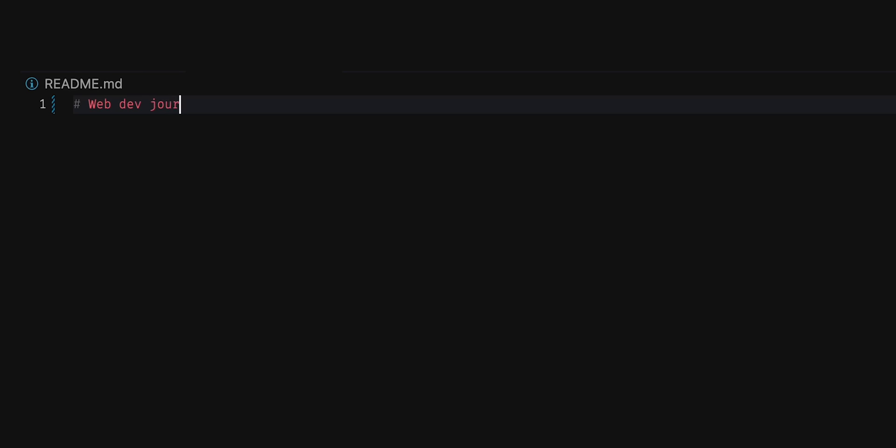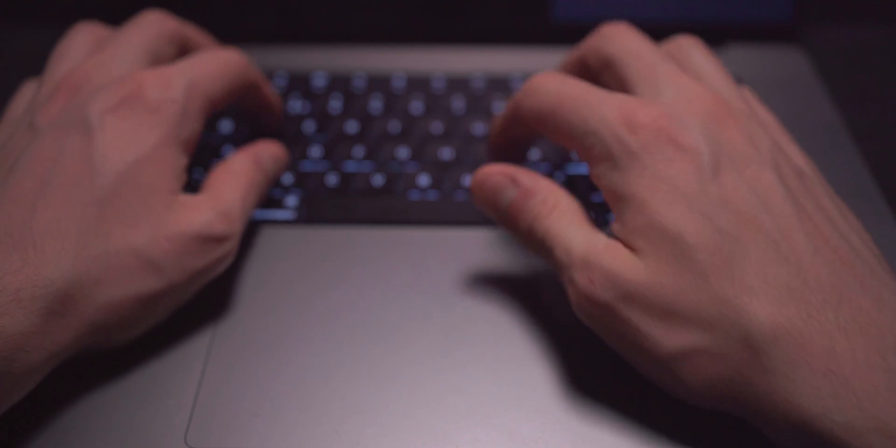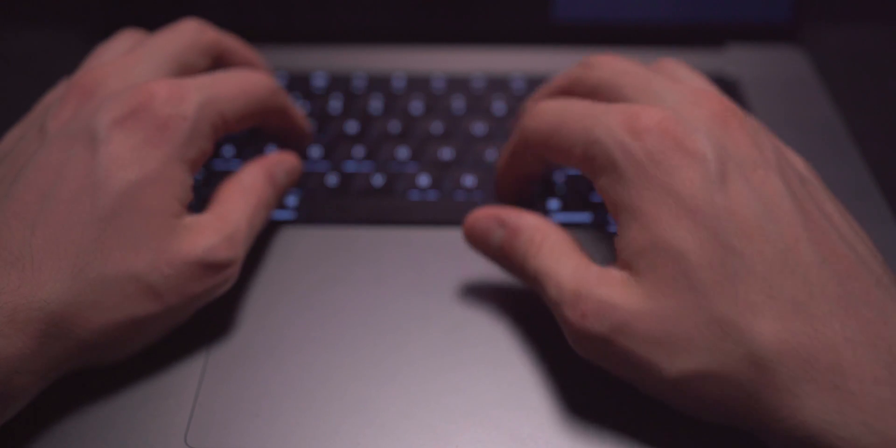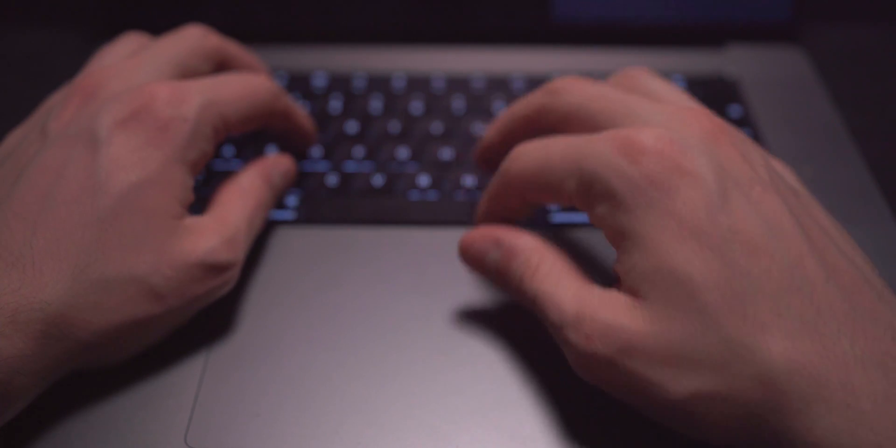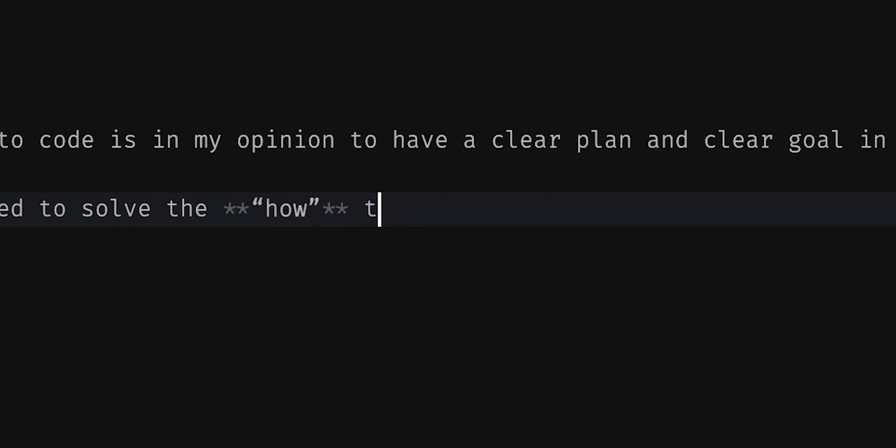The best way to learn anything, and especially to code, is in my opinion to have a clear plan and a clear goal in mind. Trust me, I've only got half a brain and it worked for me. You really need to learn by intention, meaning you need to solve the how to get where. Coding is all about problem solving.